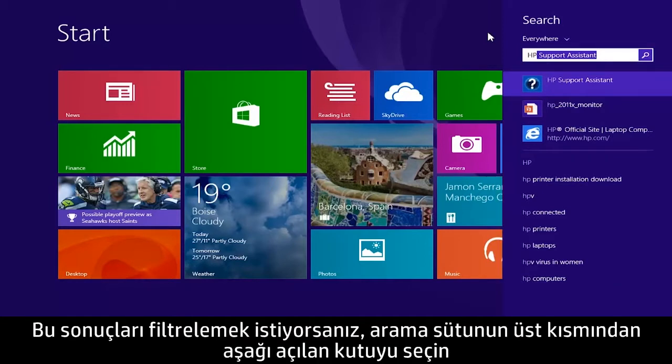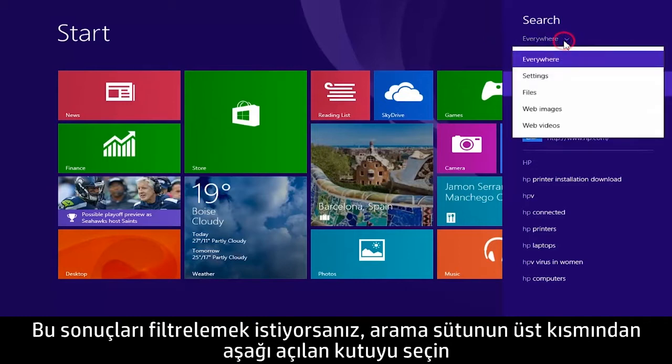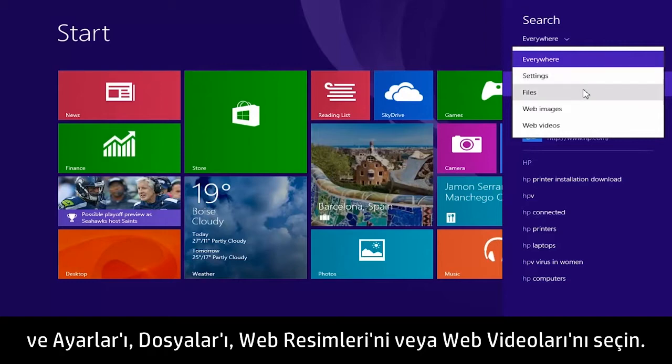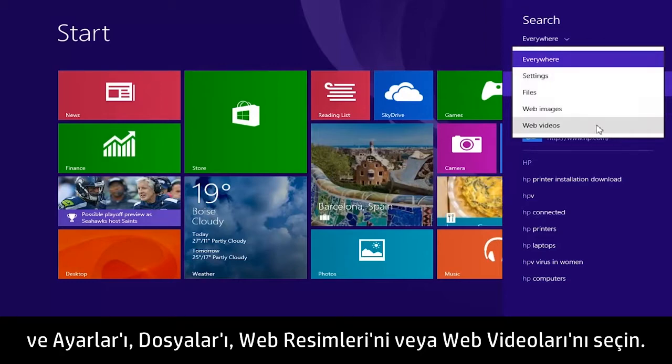If you want to filter these results, select the drop-down box from the top of the search column and choose either Settings, Files, Web Images, or Web Videos.